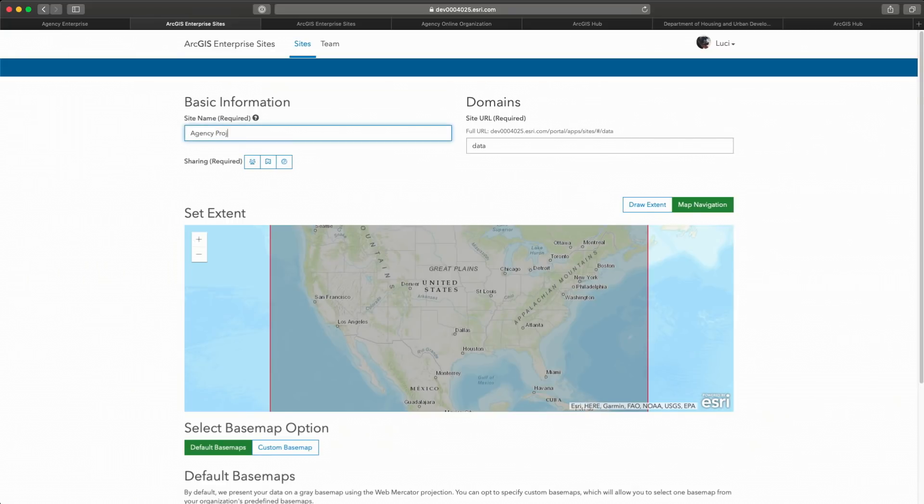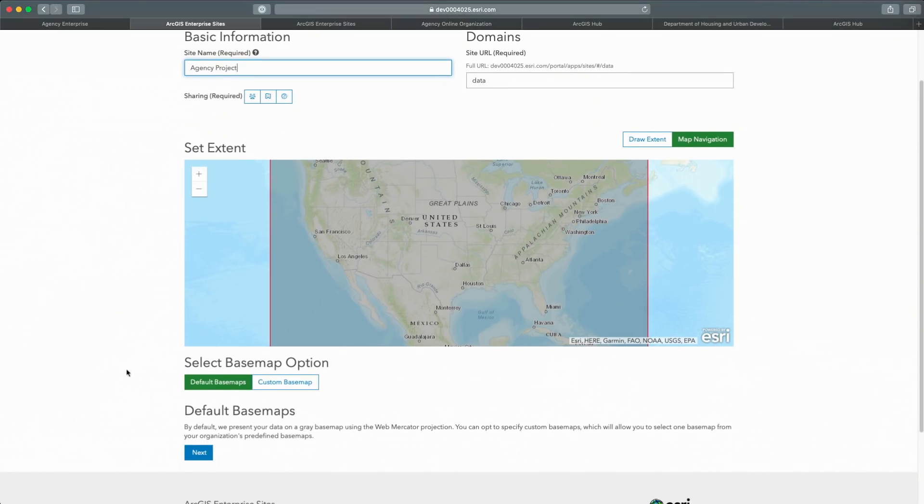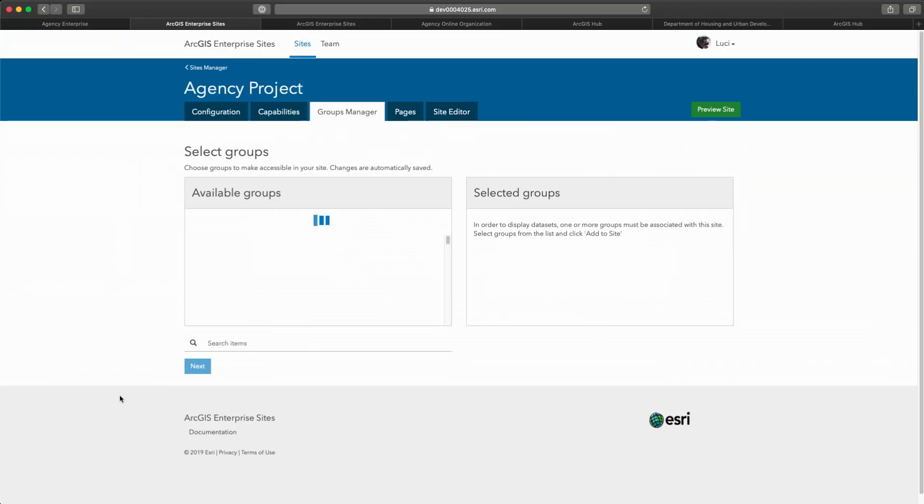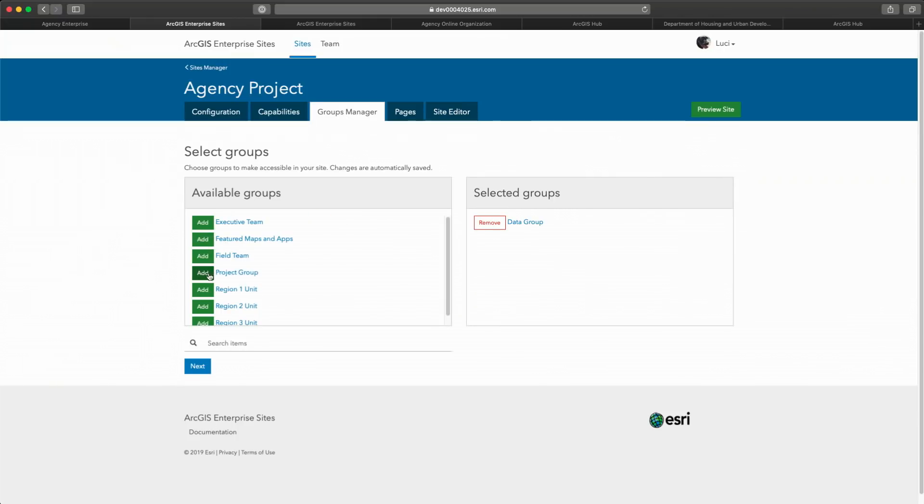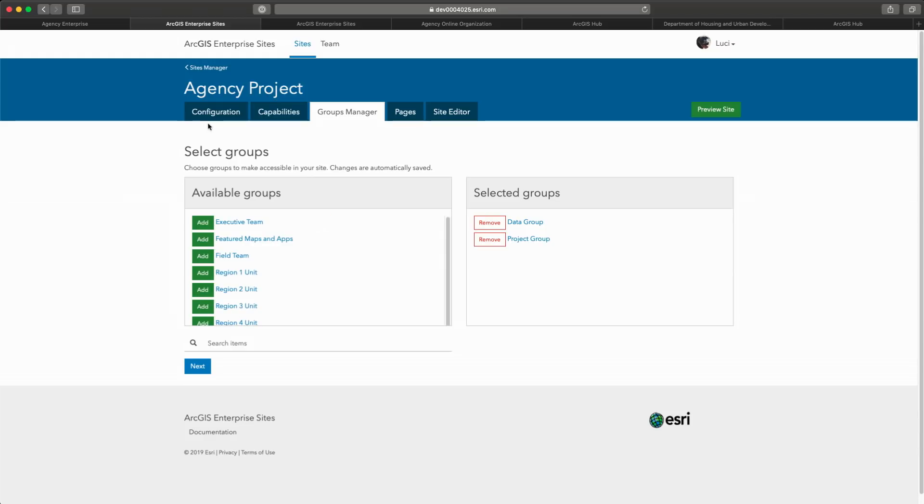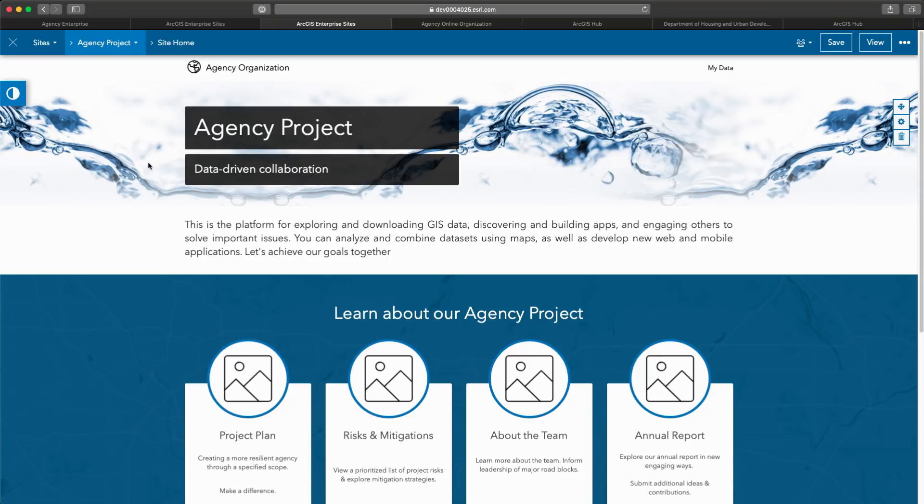I create a website through two main steps. Step one, provide basic information. I'll give it a name and a domain. Step two, choose the groups I want to use. The groups that I select control the content that will be available within my site. In a matter of seconds, I have my very own easy-to-configure website.